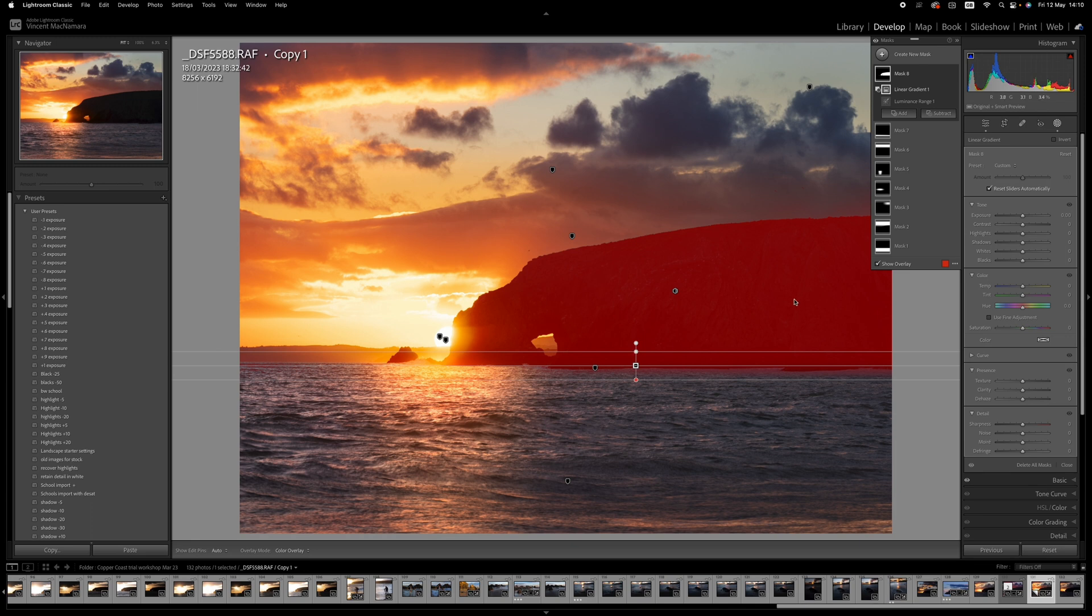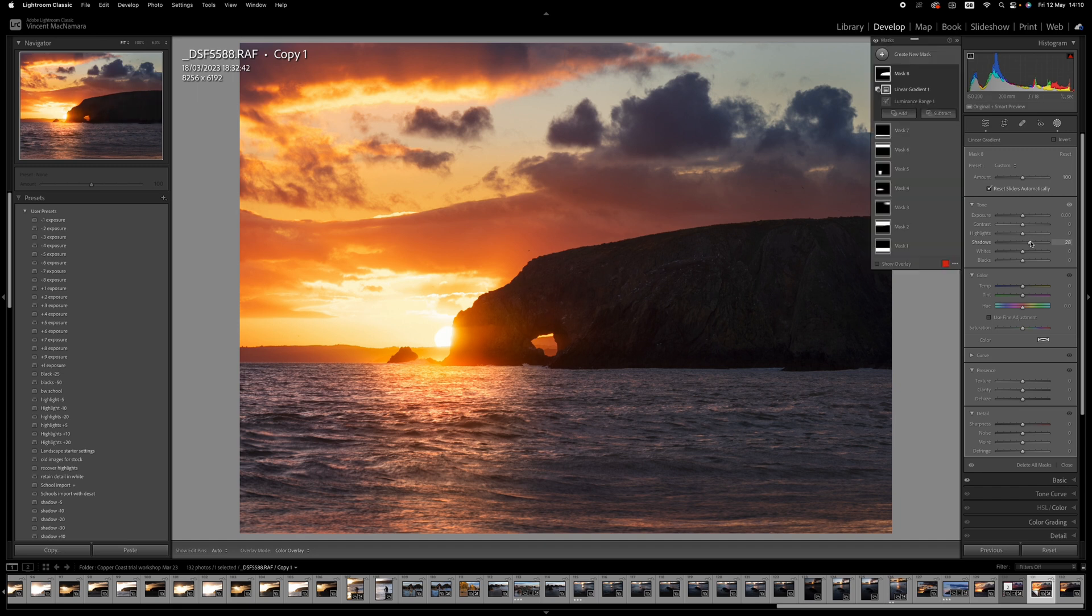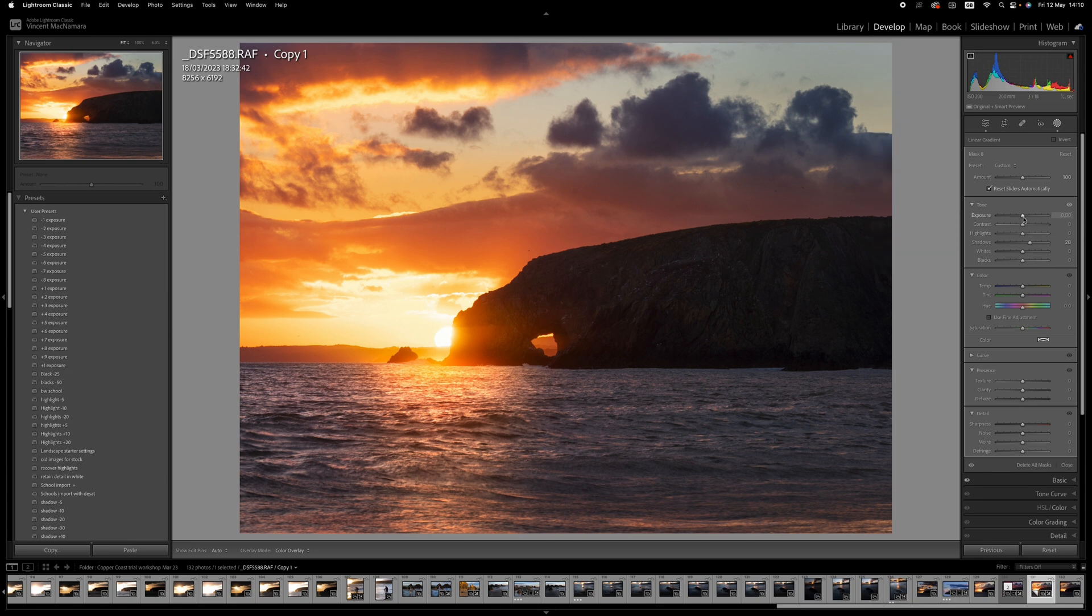And for this, what I'm going to do is increase the shadows just to bring out a little bit of the detail there. And you can see it's starting to reveal some of the birds nesting on the cliff. And I think I might just take up the exposure ever so slightly as well.